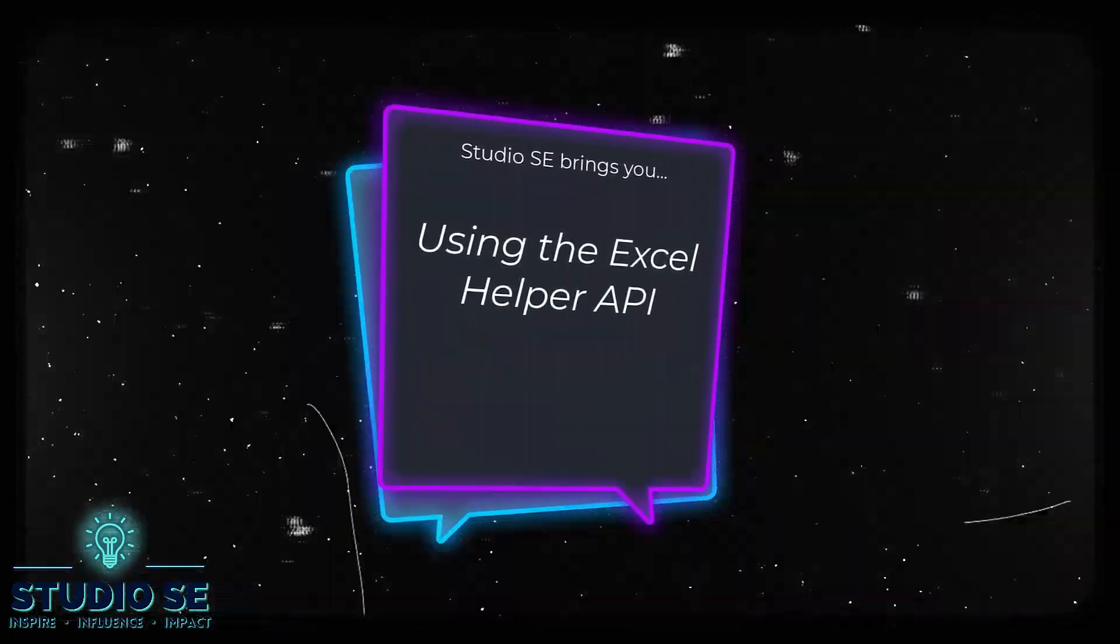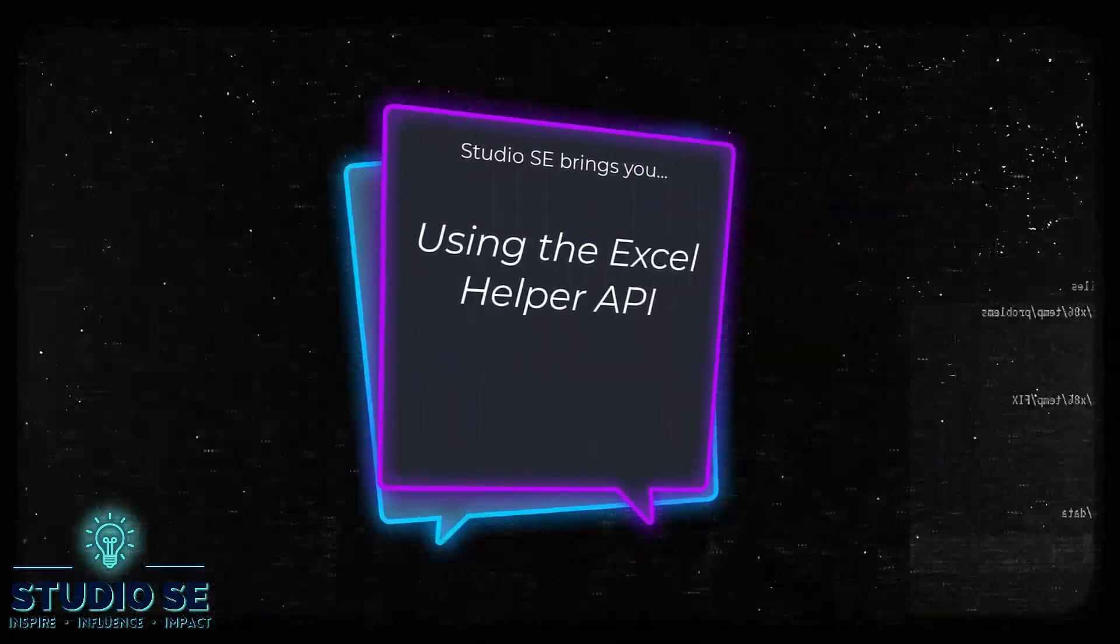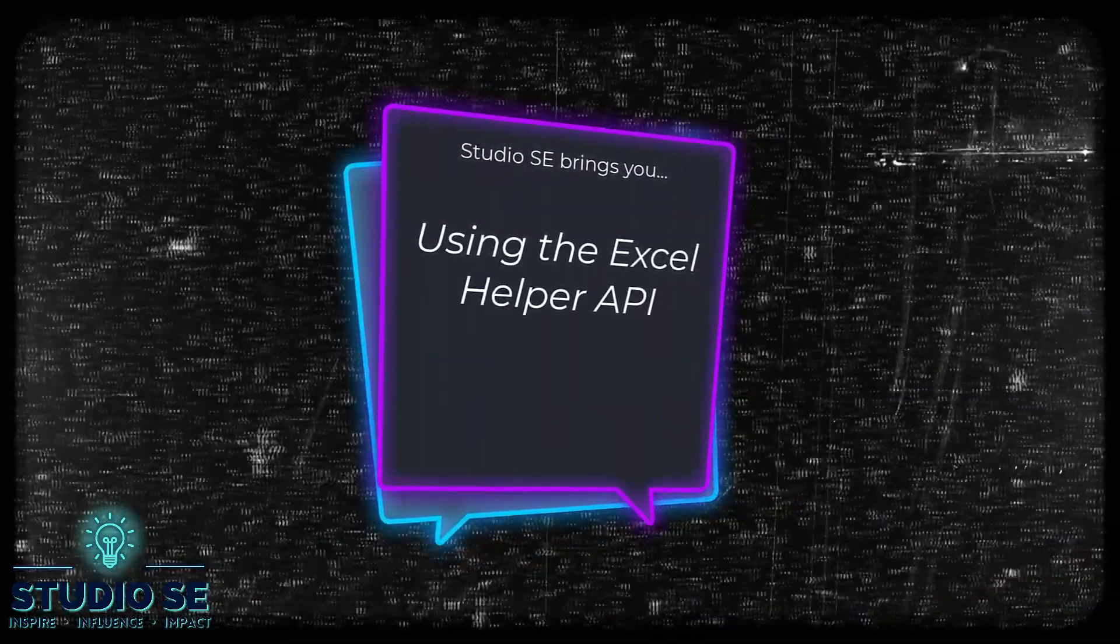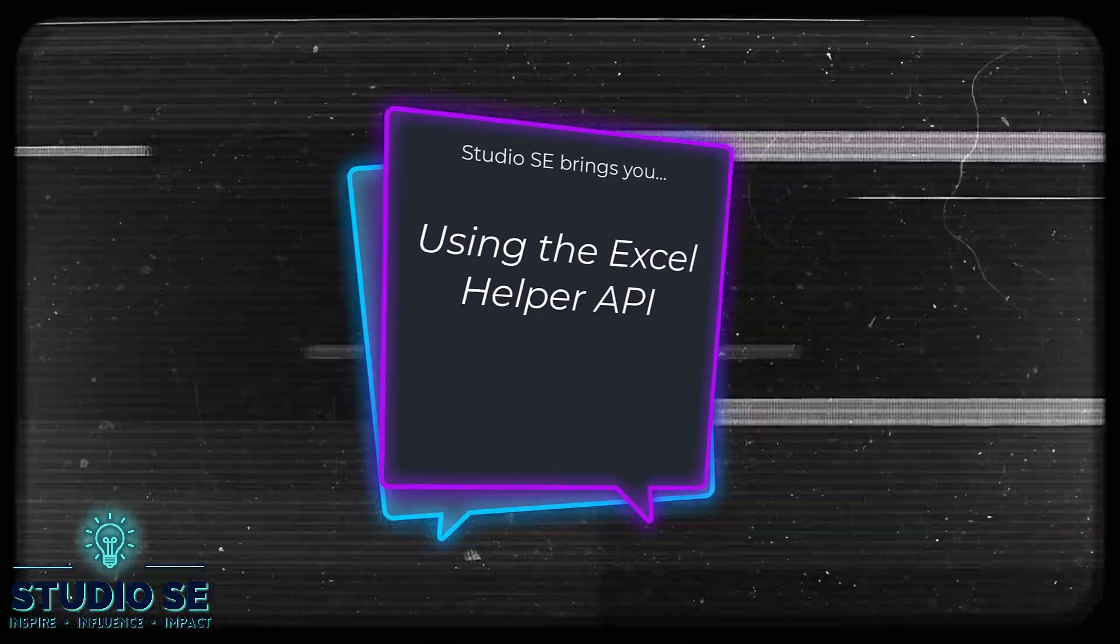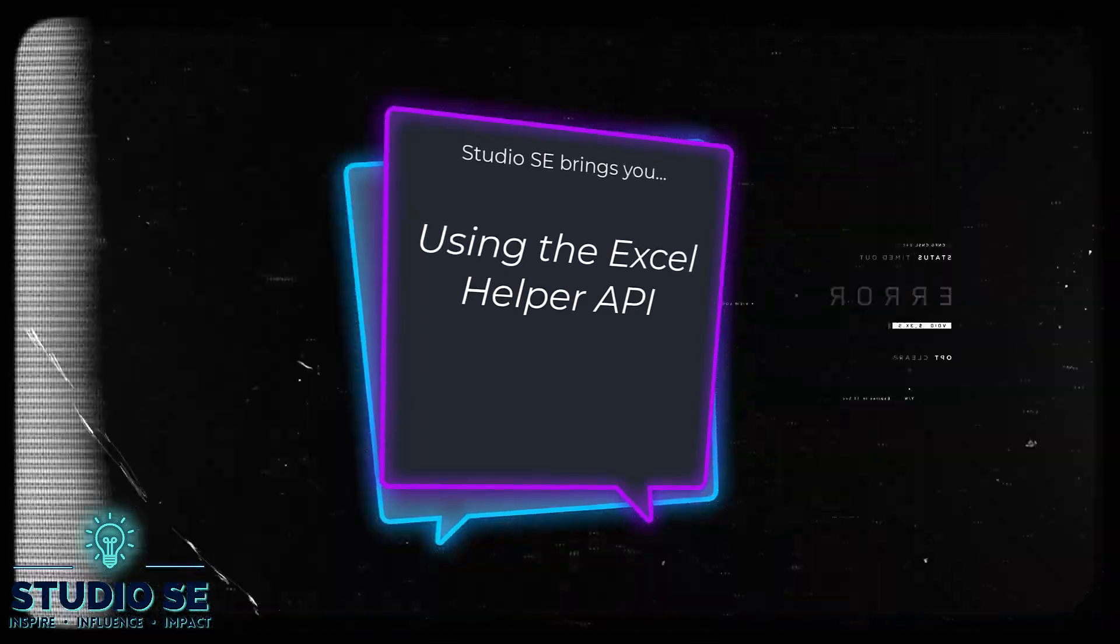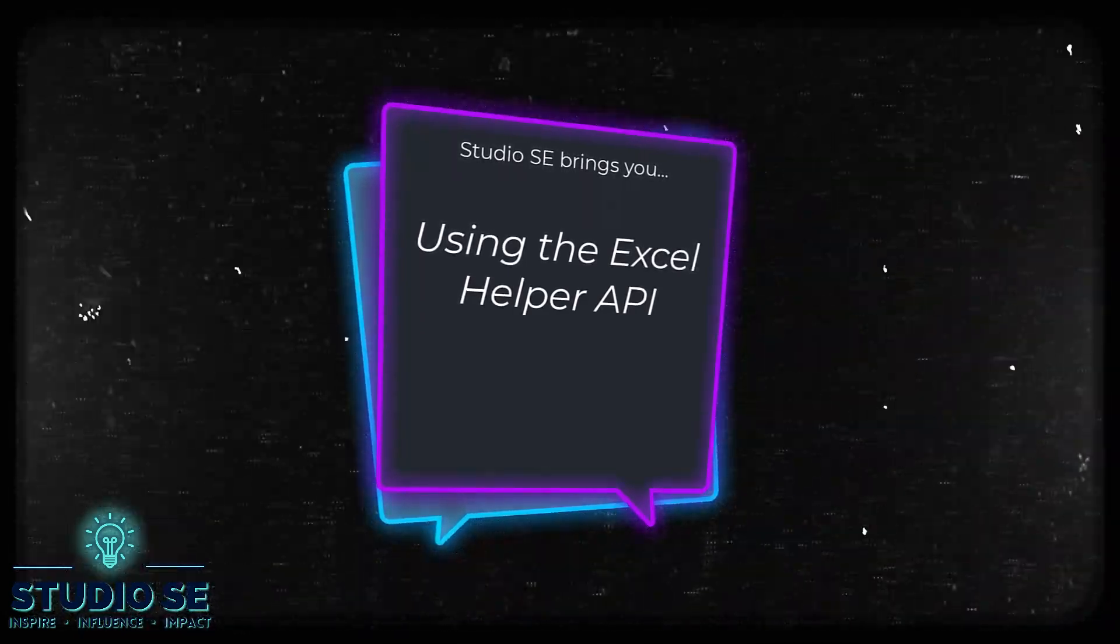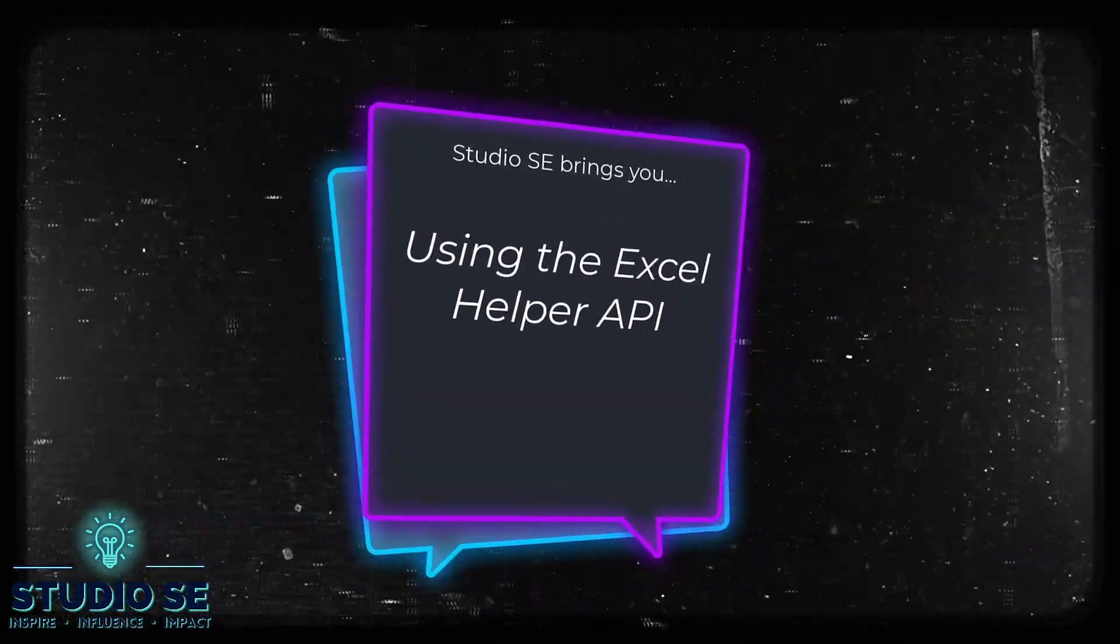Hey, it's Christina from Studio SE. I want to show you a really fun model that I created that makes use of the Excel helper APIs.